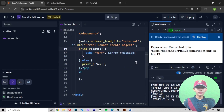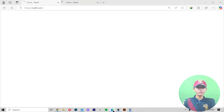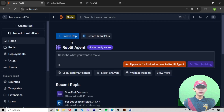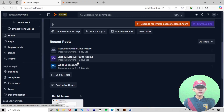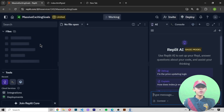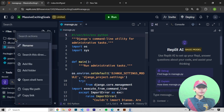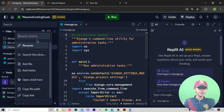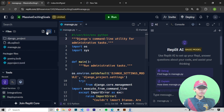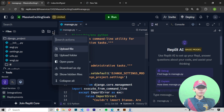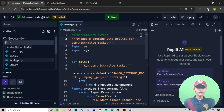Okay, we are opening Replit. Let me come to the home and delete the old file, then go here and click Django and create it. Now my file has been created. We will select this file, then right-click, and click on the zip option.